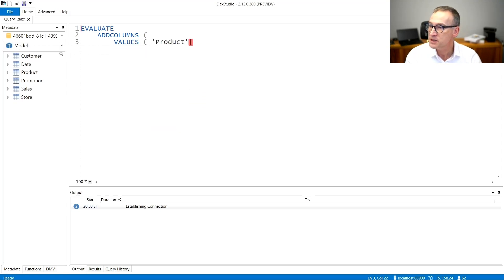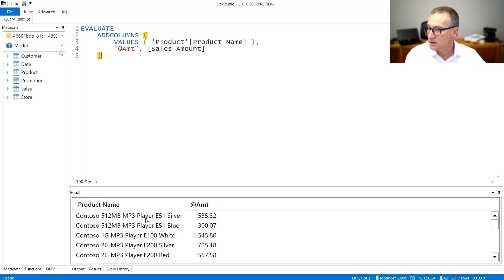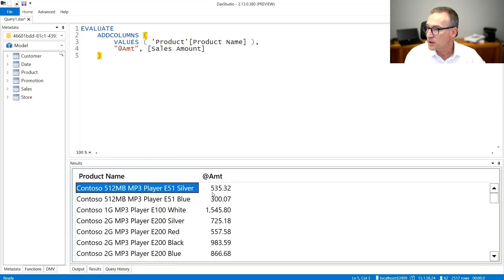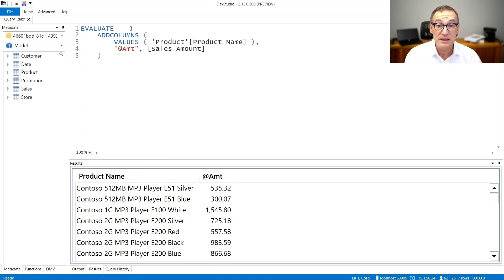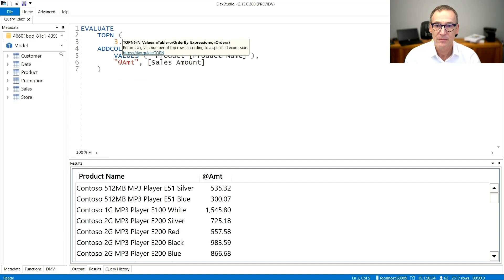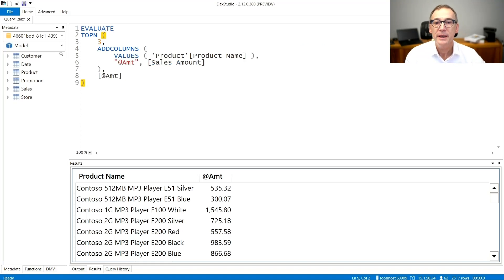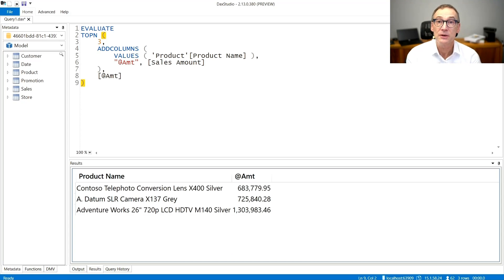We start with ADDCOLUMNS. We don't want all the products, so we retrieve just a subset — only the product names. We also want a column containing the sales amount, so let's call it 'amount'. Let's look at the first result — we have the product name and the amount. Now out of this table, we need to retrieve the top three products, so we use TOPN, ordered by amount. Now the result contains only three products.